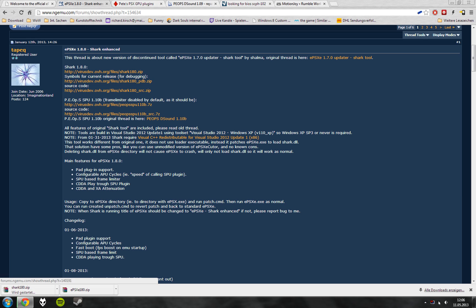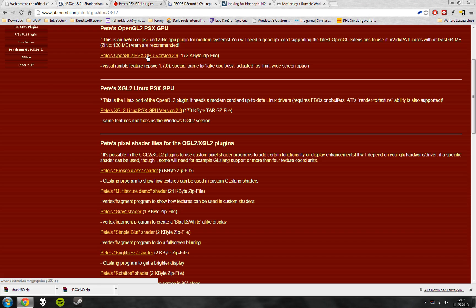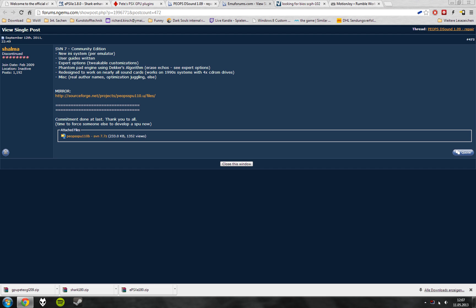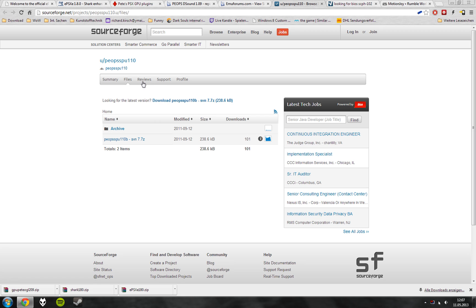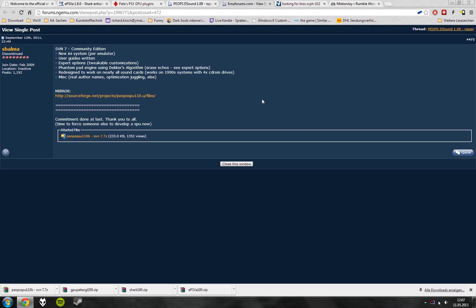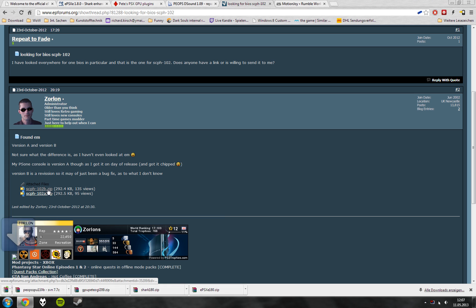You might need to install Visual C++ redistributable to install the Shark Enhancement. You download Pete's OpenGL 2.0 PSX GPU version 2.9. You download P-OPS DSOUND 1.10b in the version SVN7. You download the newest BIOS for the PlayStation 1.